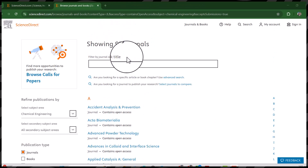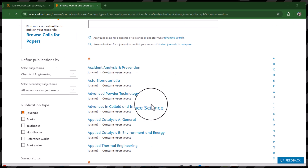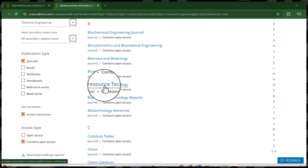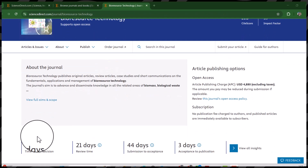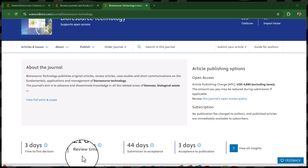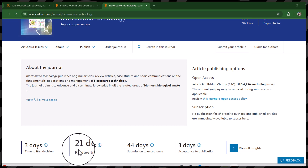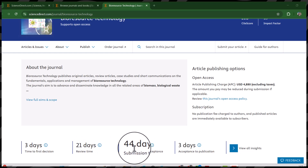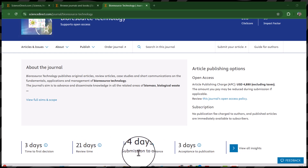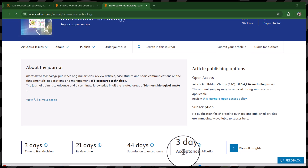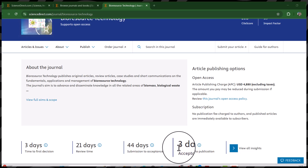From this list we can open any of these journals to see their further requirements. For example, we are opening the journal Bioresource Technology. This journal has only three days' time to first decision, and the review time takes on average 21 days. Submission to acceptance is on average only 44 days — this is really amazing. And the time from acceptance to publication is also only just three days.